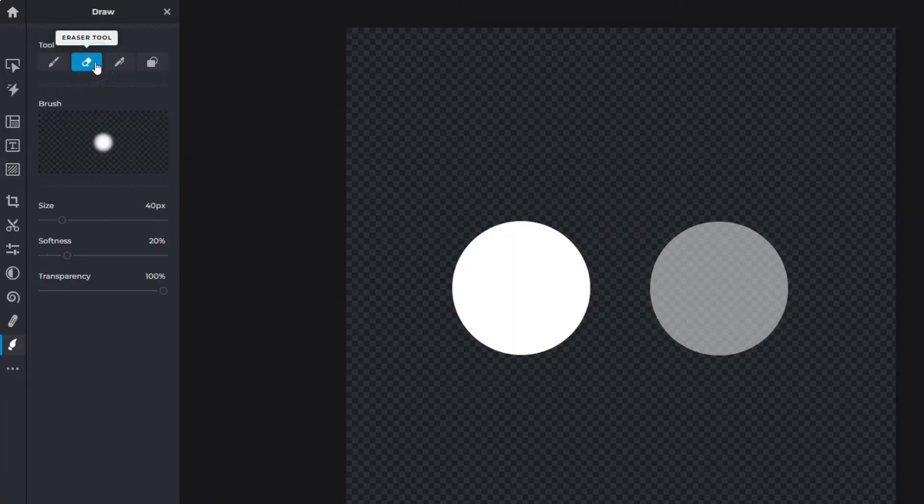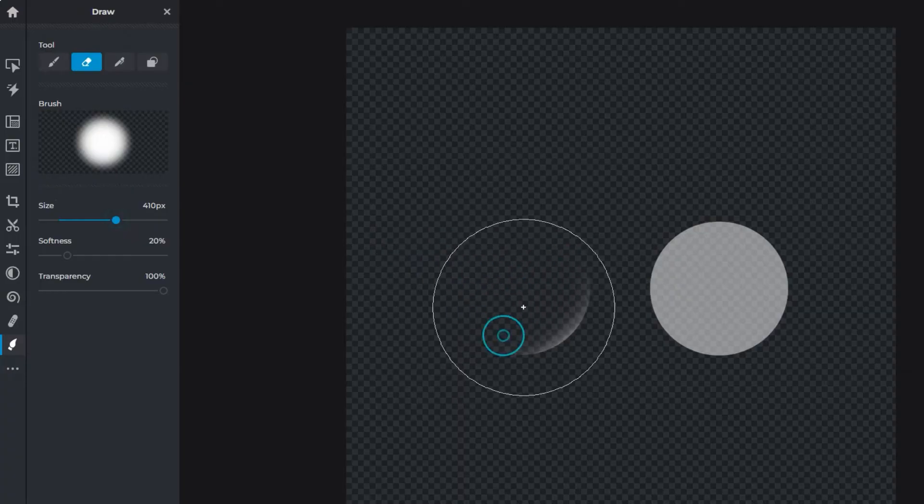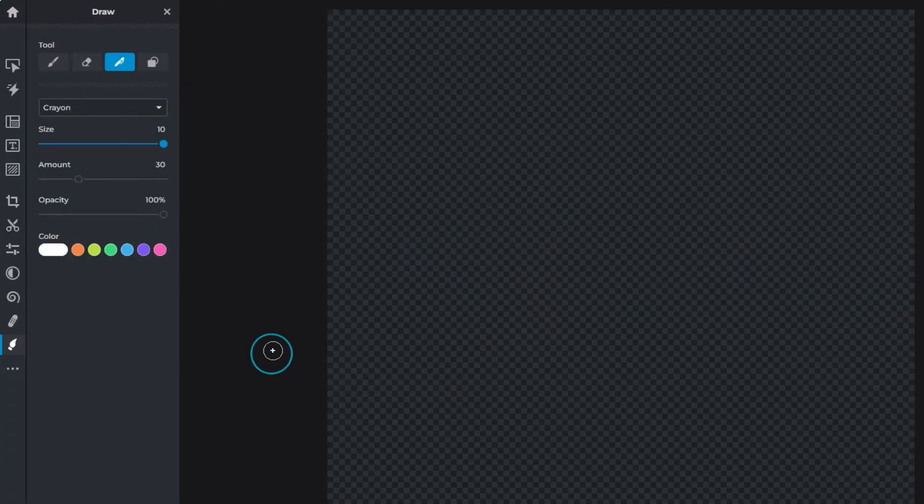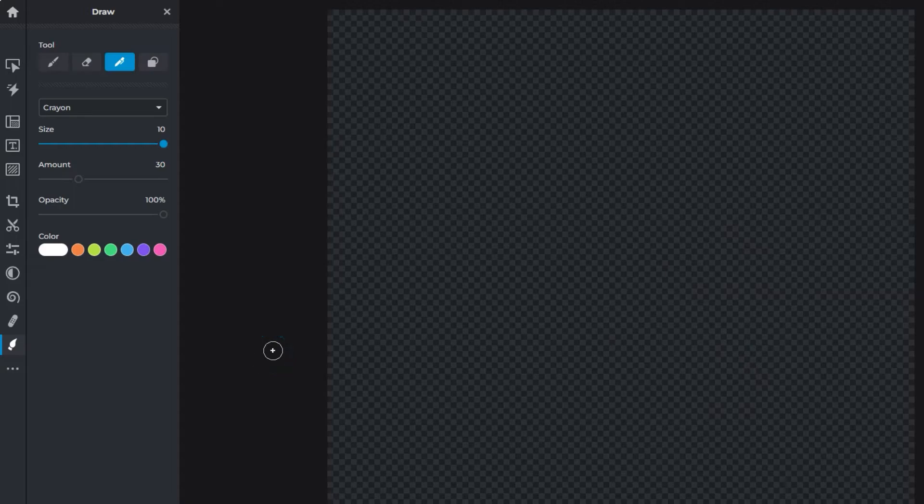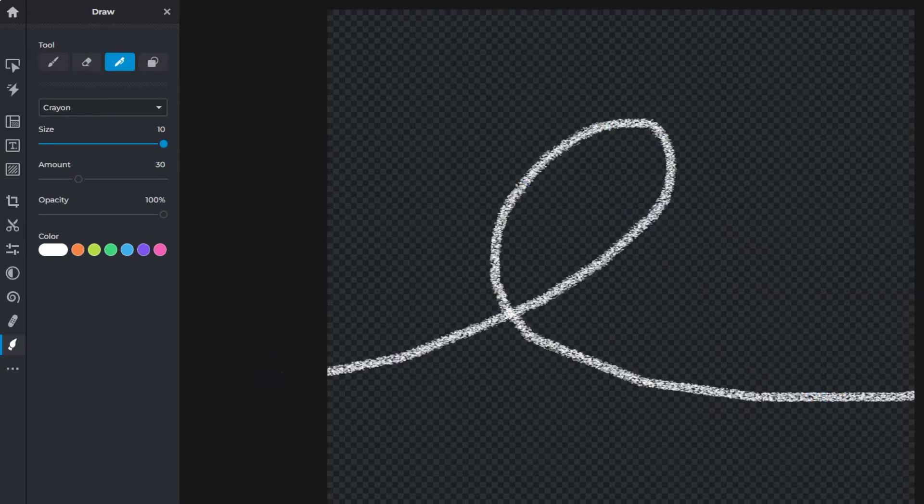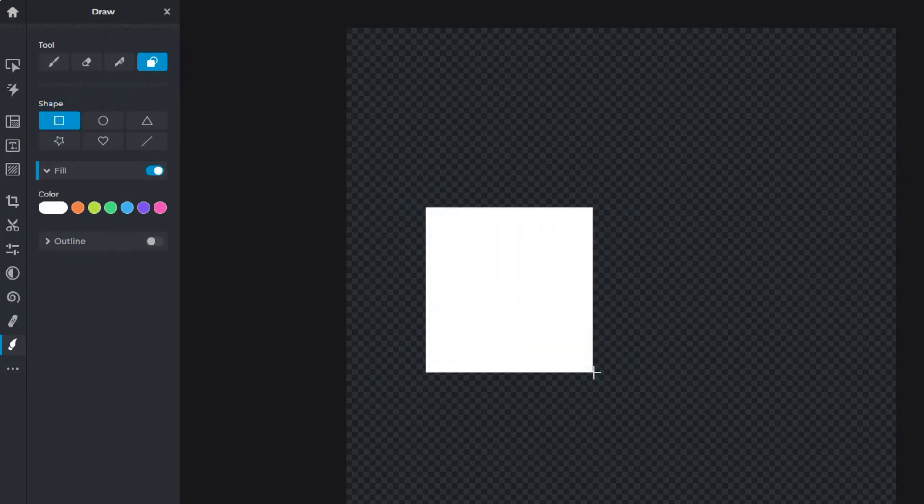The eraser tool removes pixels from brush strokes; the settings are similar to the brush tool. Manually write, draw, or doodle with the pen tool. The shape tool adds basic geometric shapes onto an image.